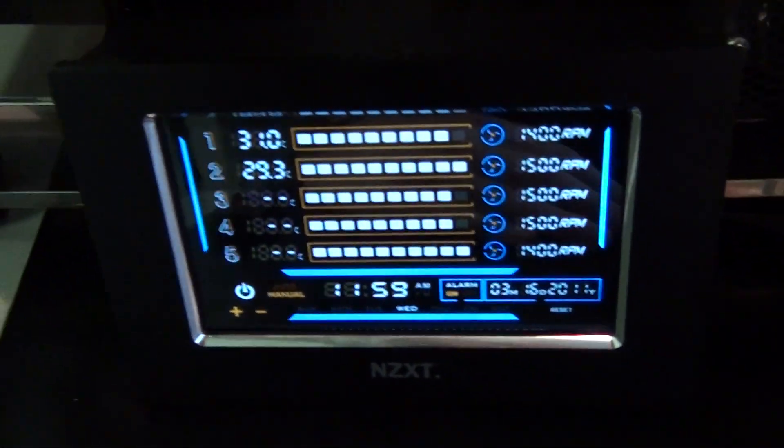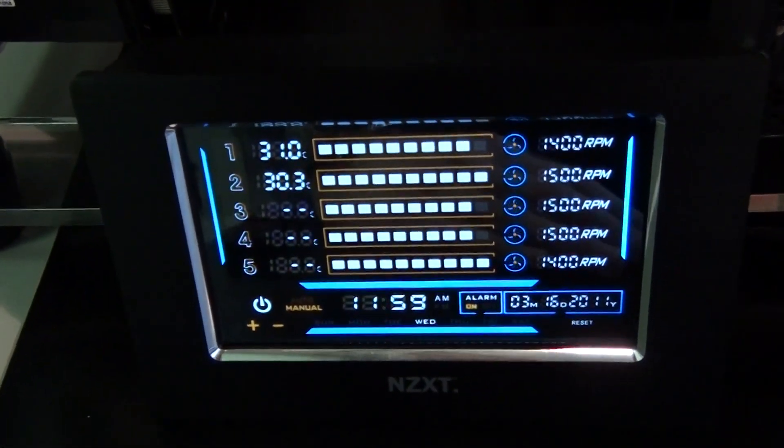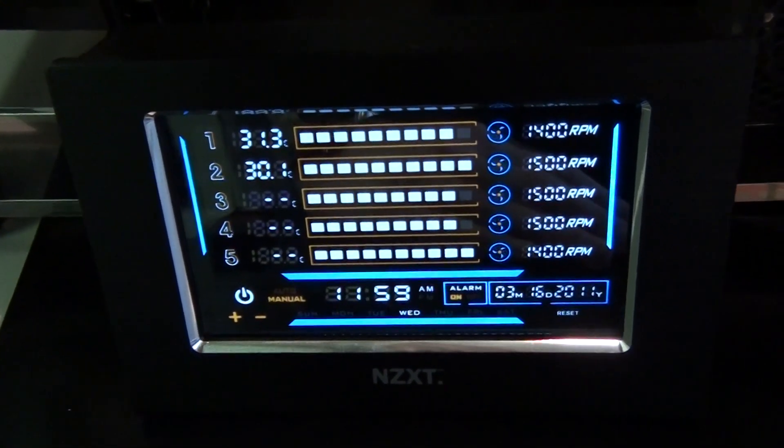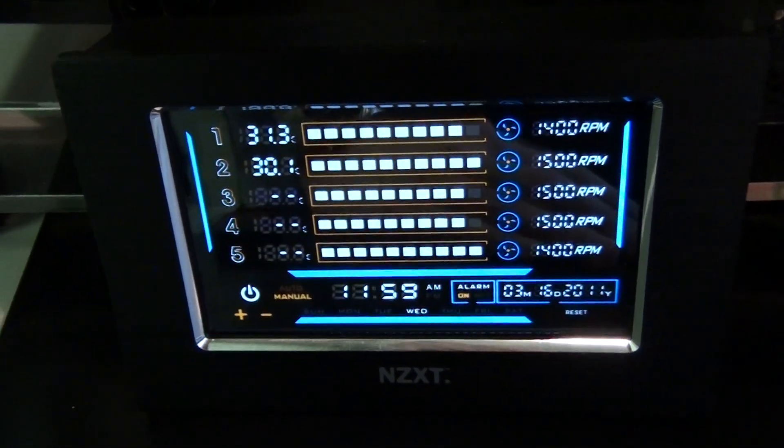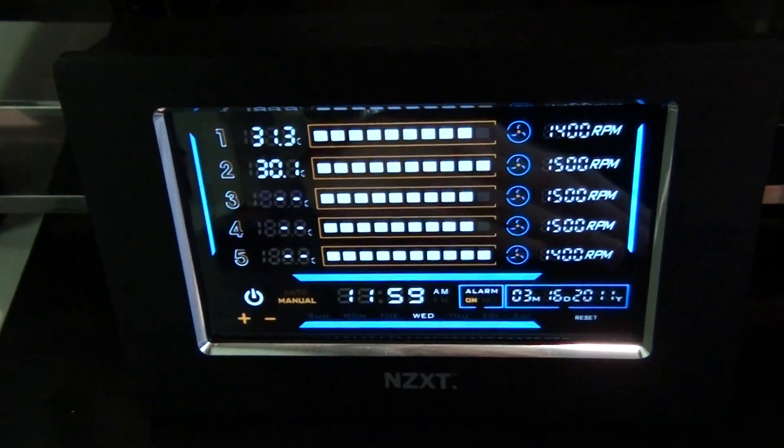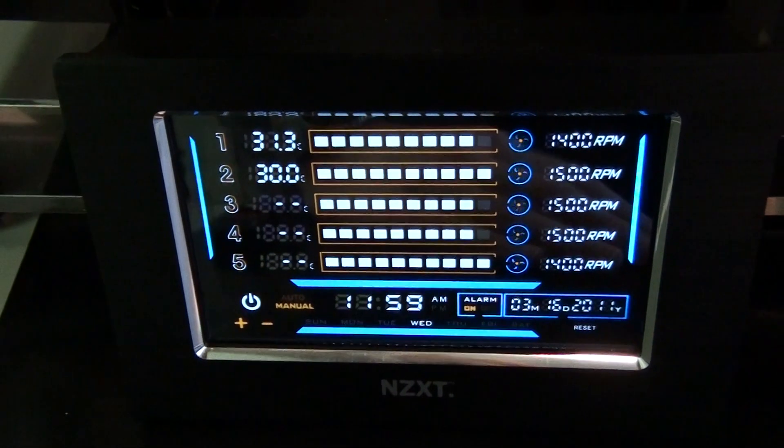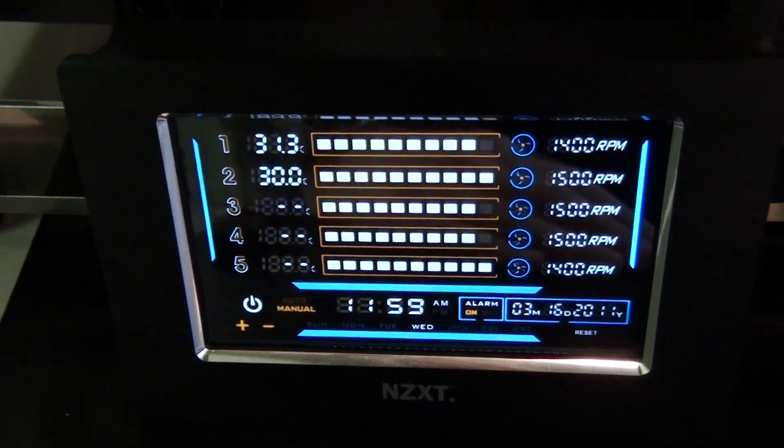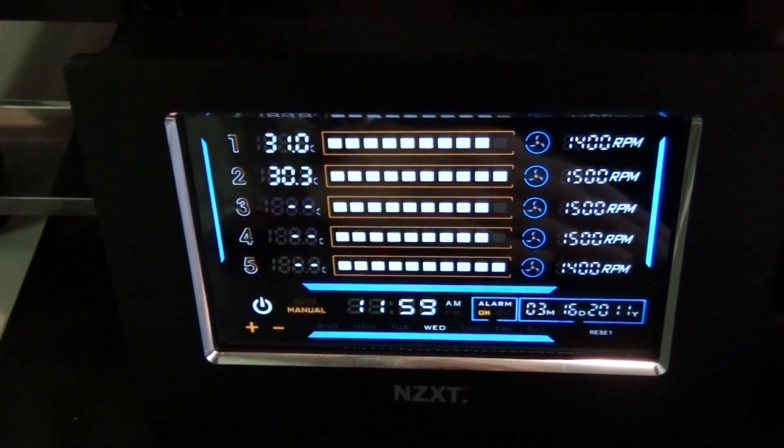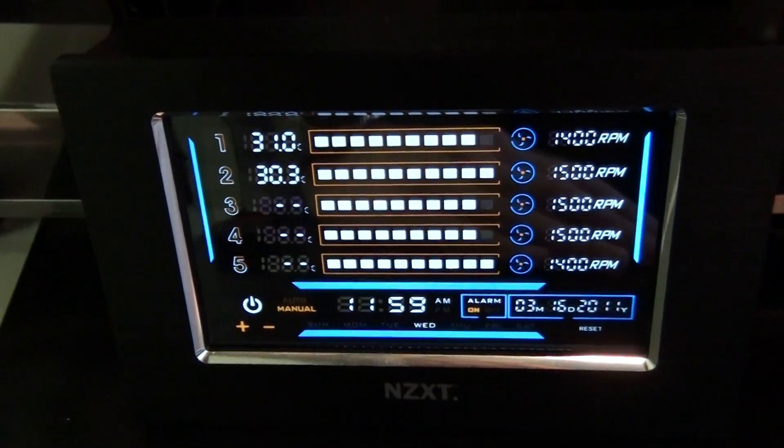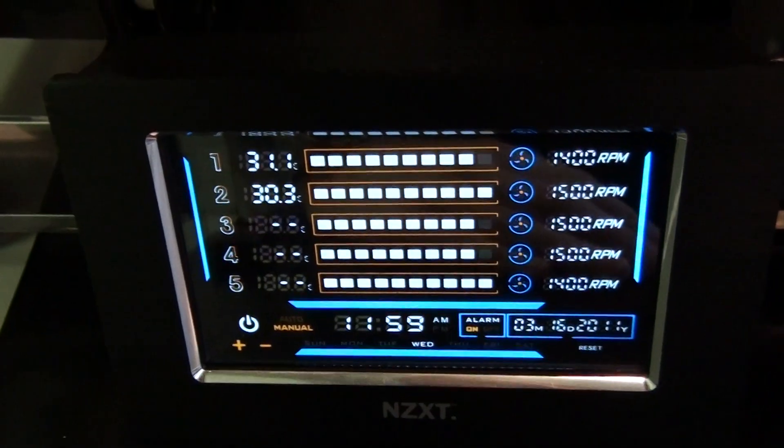Now the CPU is cooled by a Danger Den triple radiator water box, which I'll show you in a second. Those temperatures there, the 31 degrees is the coolant temperature, and the 30.3 is the ambient temperature in this room.